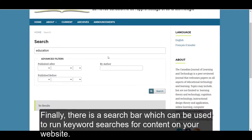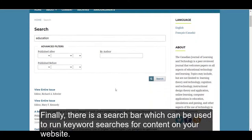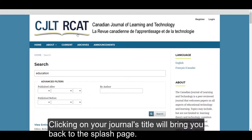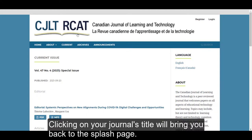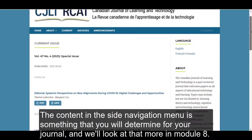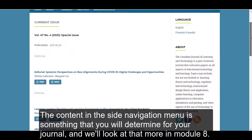Finally, there is a search bar which can be used to run keyword searches for content on your website. Clicking on your journal title will bring you back to the splash page. The content in the site navigation menu is something that you will determine for your journal, and we'll look at that more in Module 8.